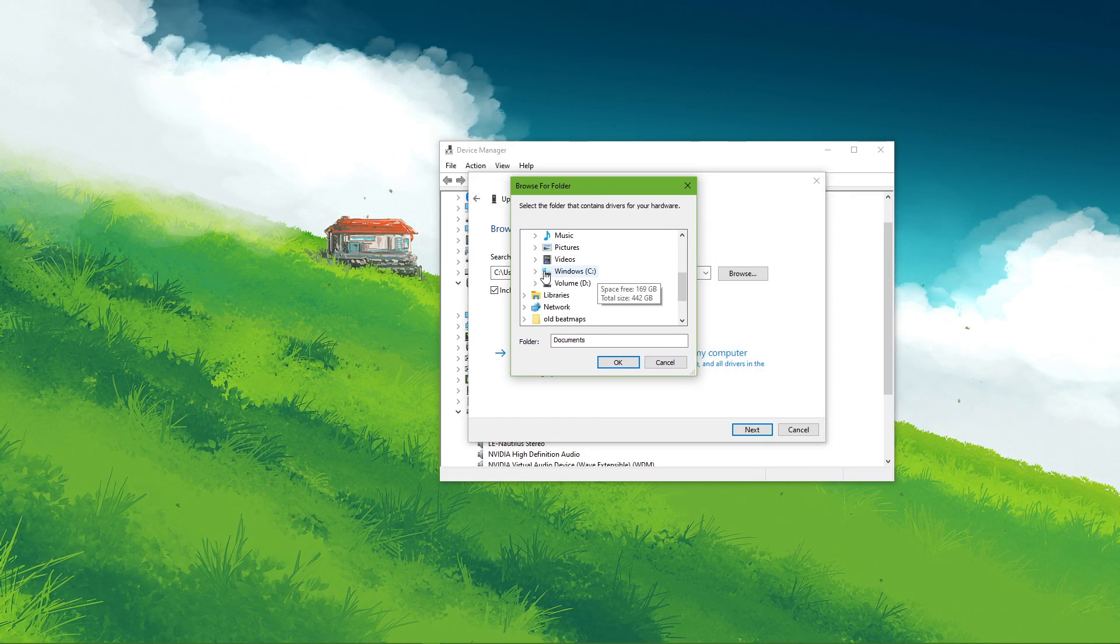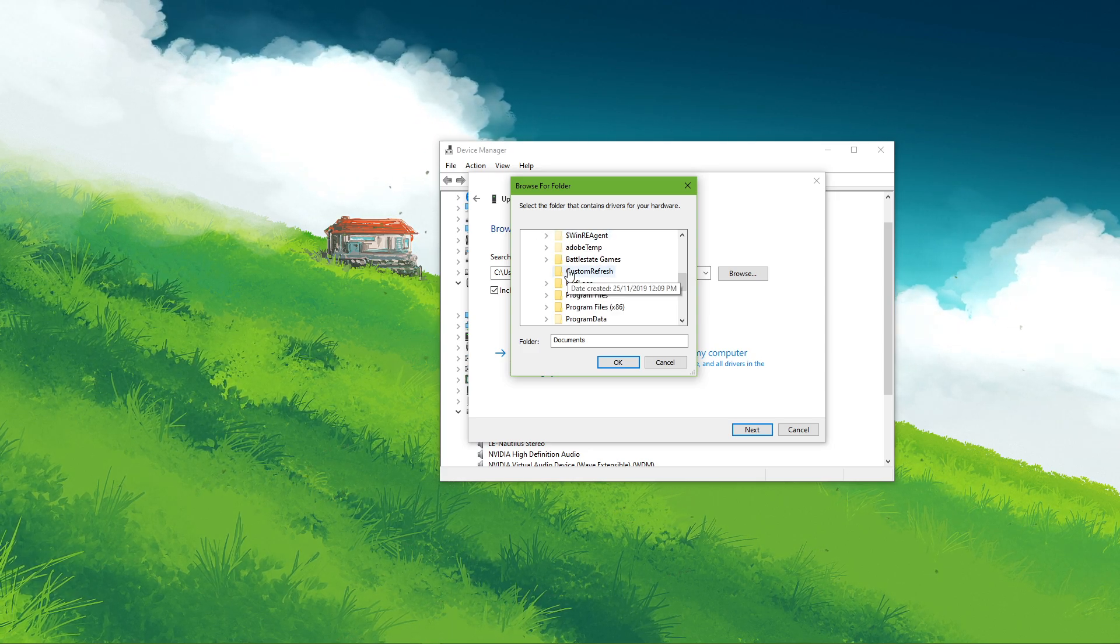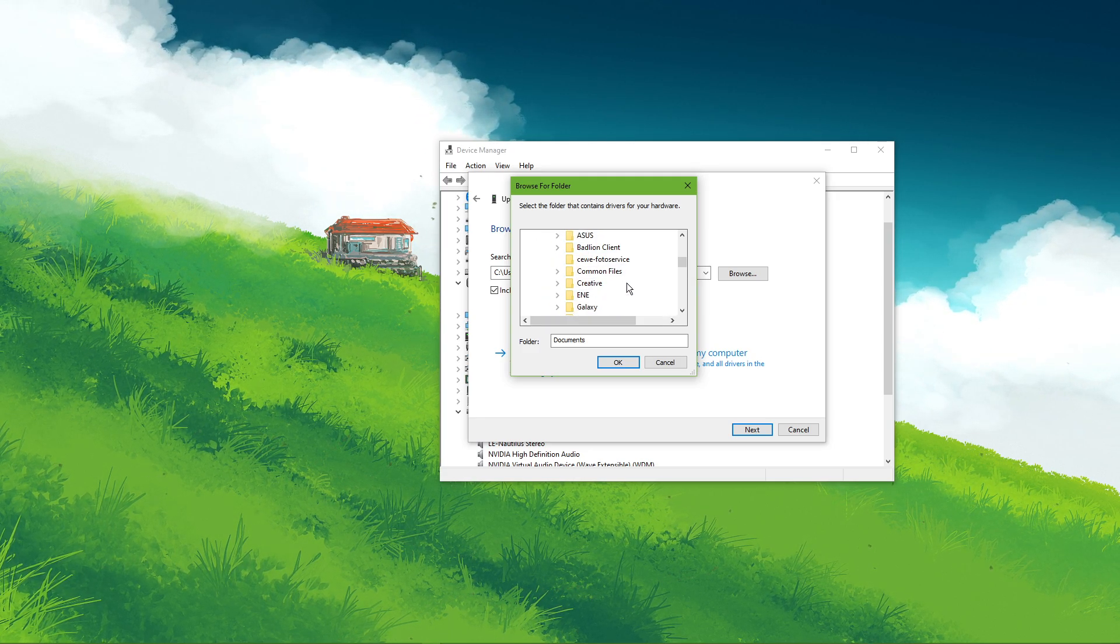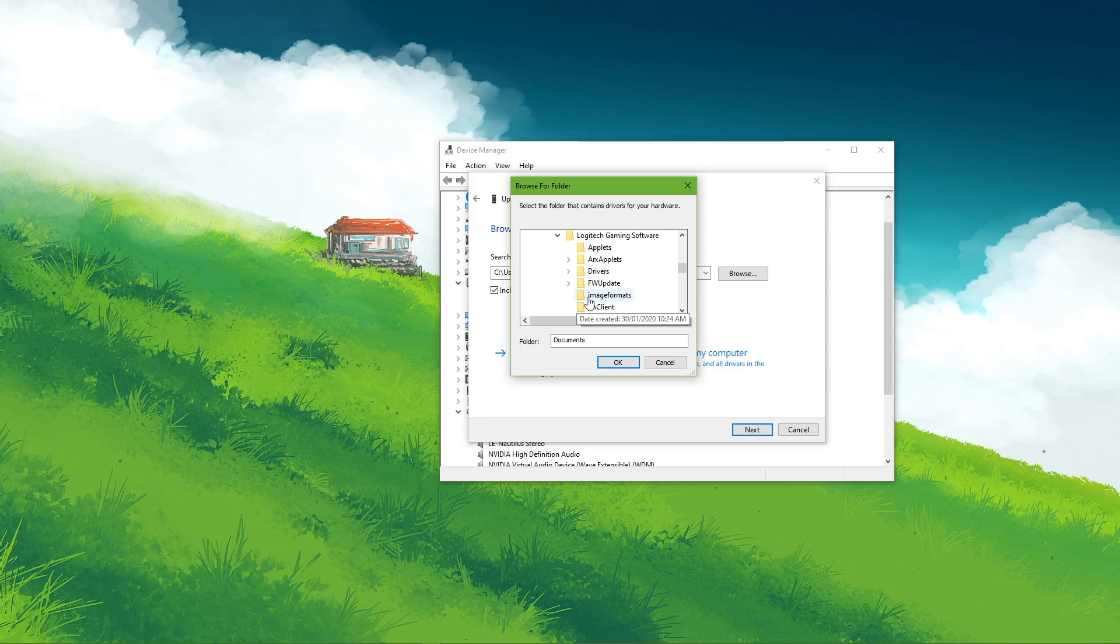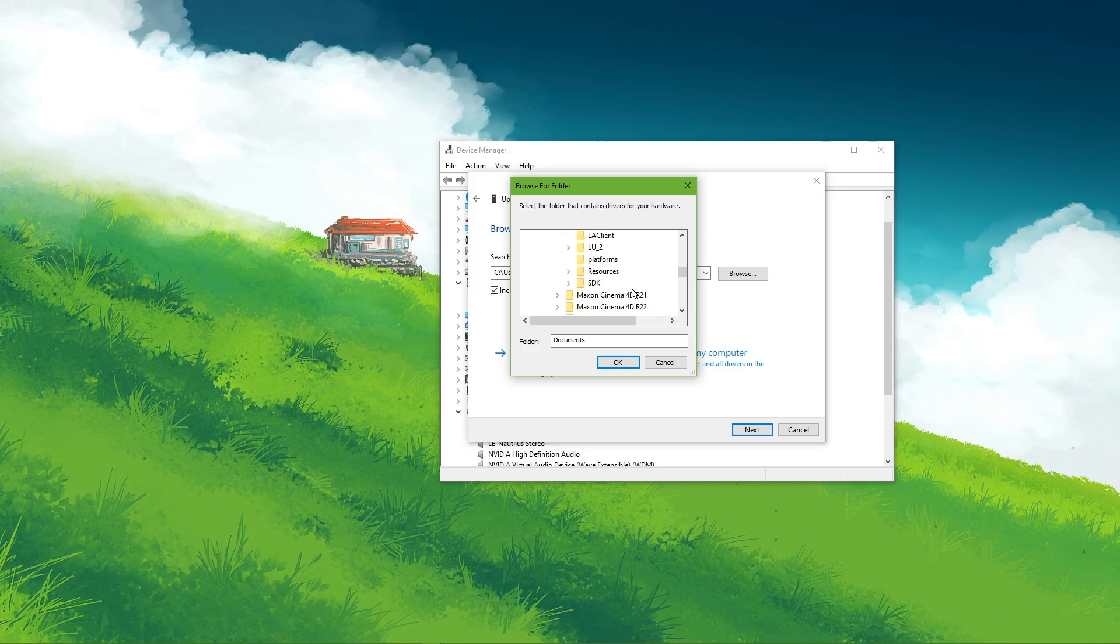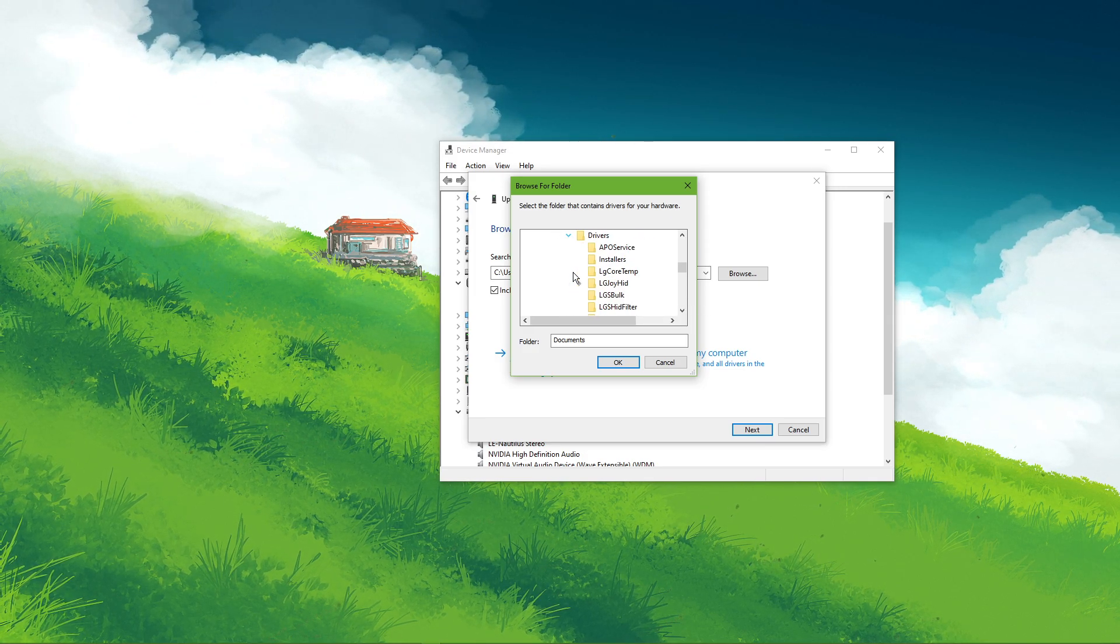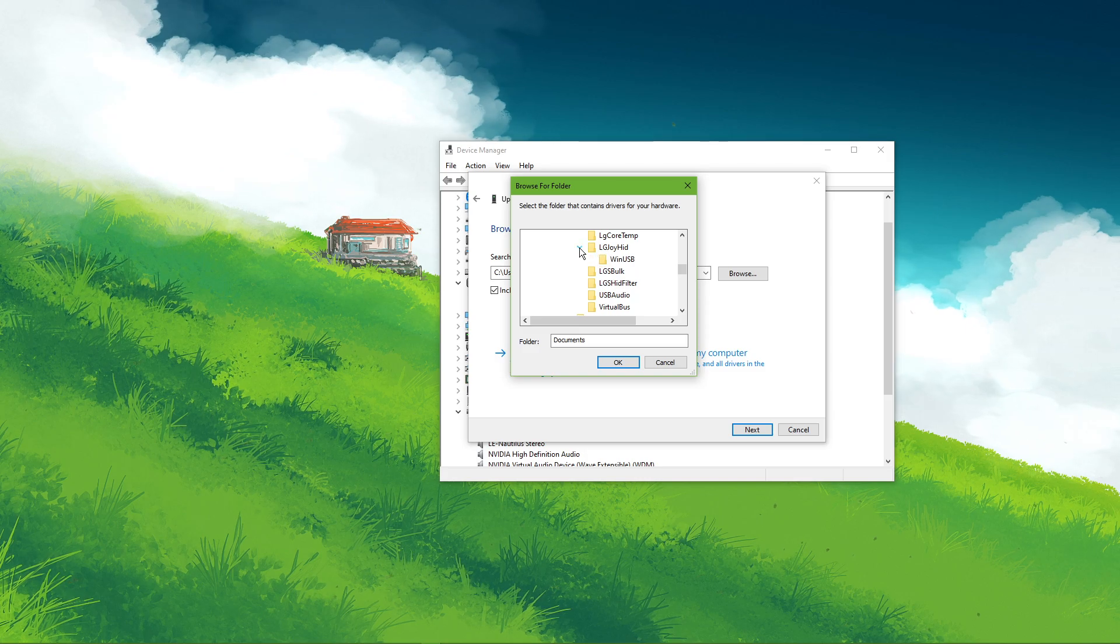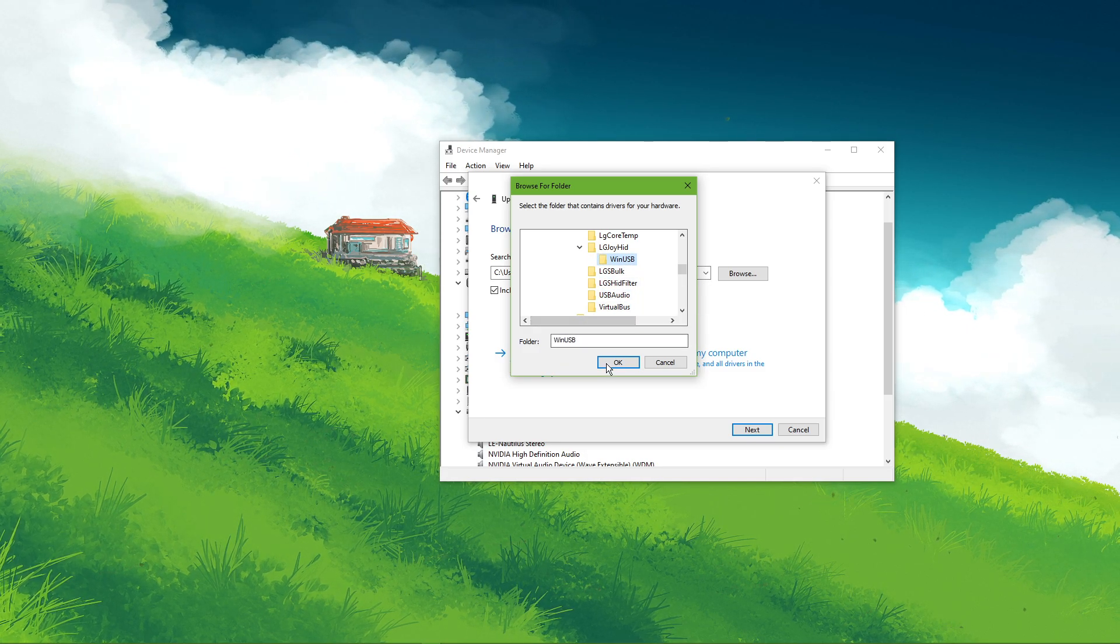Finally, navigate to the drive on which you saved the software on, Program Files, Logitech Gaming Software, Drivers, LG Joy HID and here select the WinUSB folder.